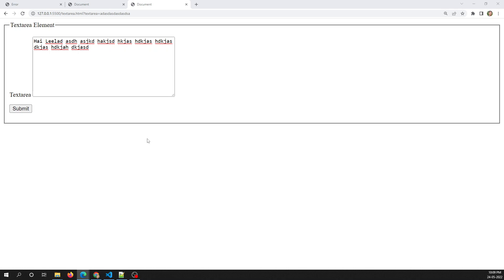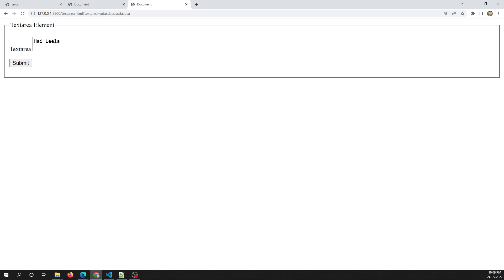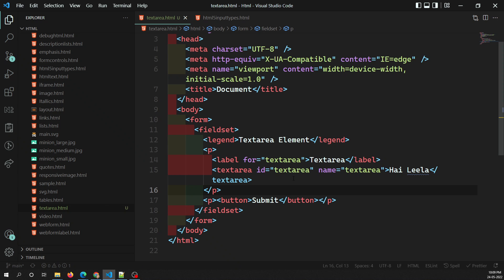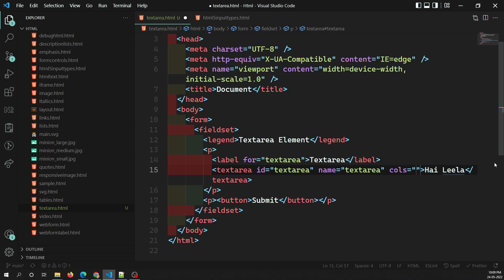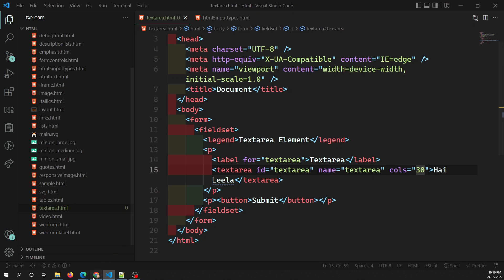Now let's see the attributes supported by textarea. The first attribute is cols. The cols attribute specifies the visual width of the text control — the total width measured in average character width. This is effectively the starting width, as it can change by resizing via CSS. For example, if I add cols="30", the width of the box is increased to accommodate about 30 characters.